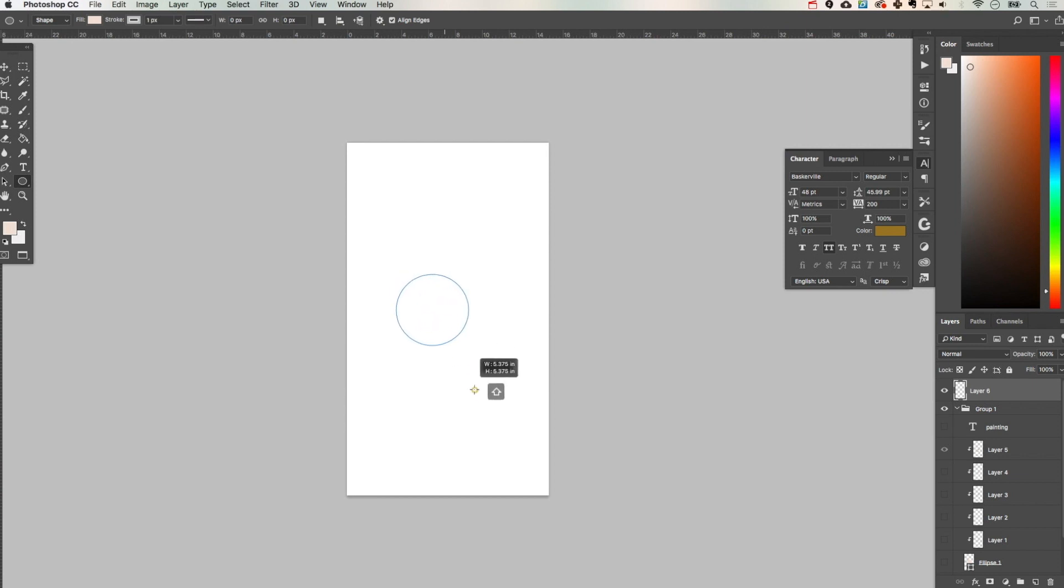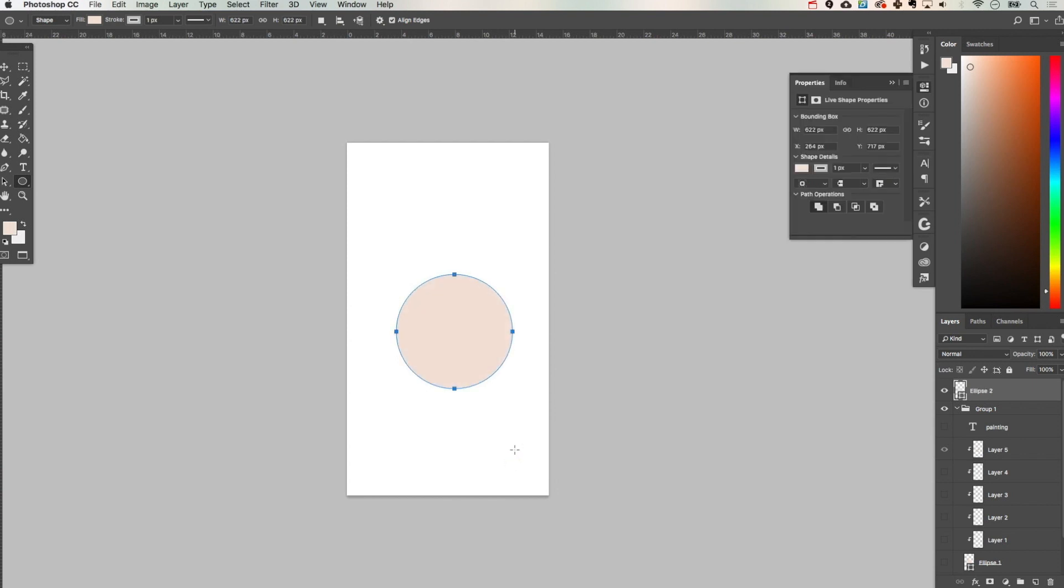So I'm first just going to create a circle and I'm using the circle shape tool to do that and I have a light pink shade selected.